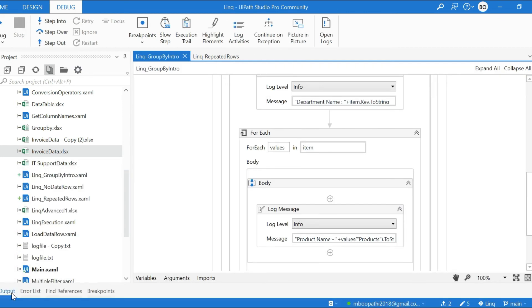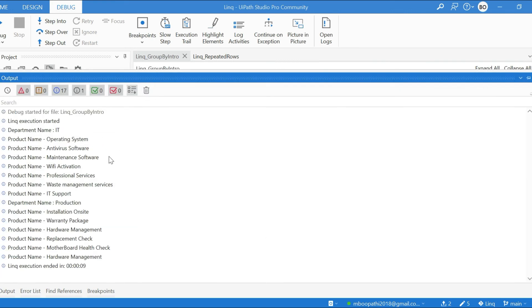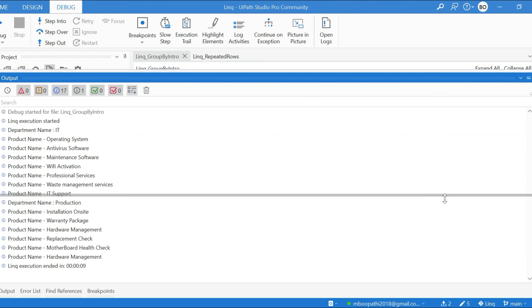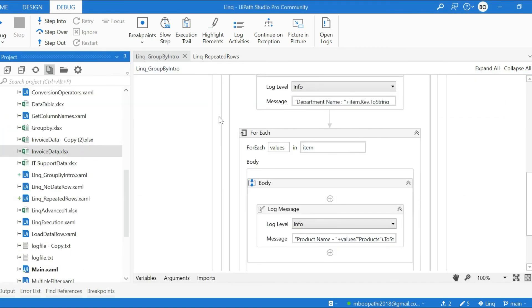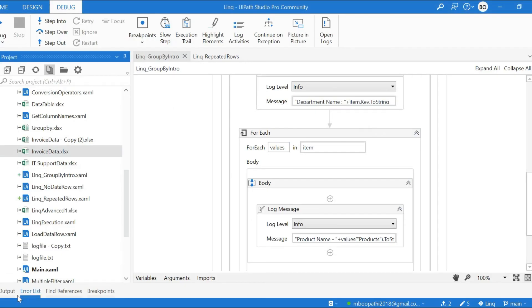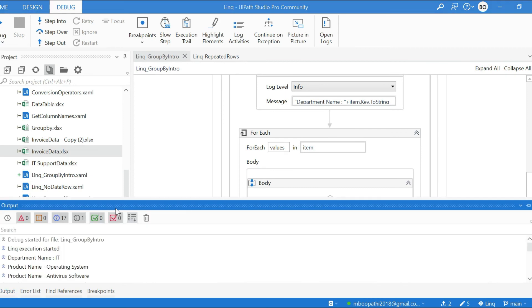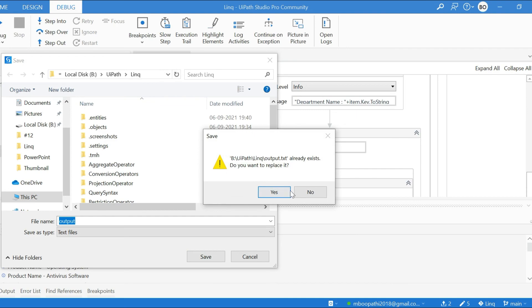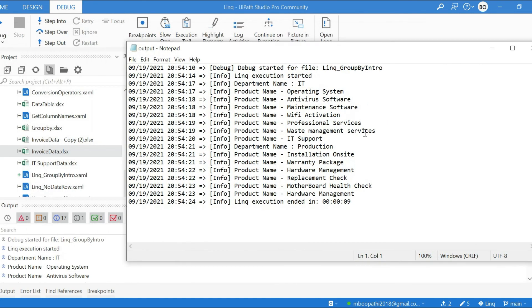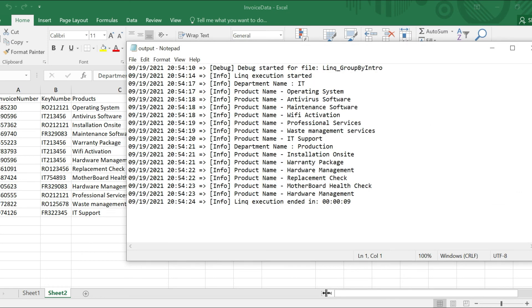Now we can check the log message. So in Production department we have six products, and in IT department we have six products. Now we will open the invoice data and check, so you can cross-check.